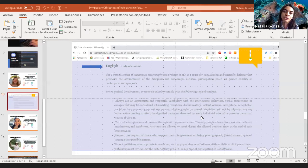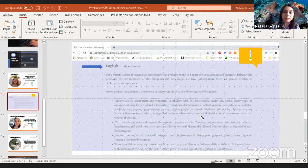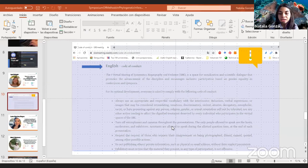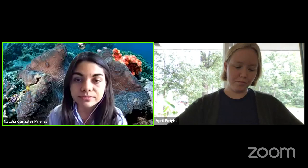We remind all assistants and participants in this symposium of our code of conduct, which is available on the event website. We want this experience to be the most enriching possible for everyone, and that is why it is vital that we maintain an appropriate and respectful environment. We can now continue with questions for Dr. Wright.